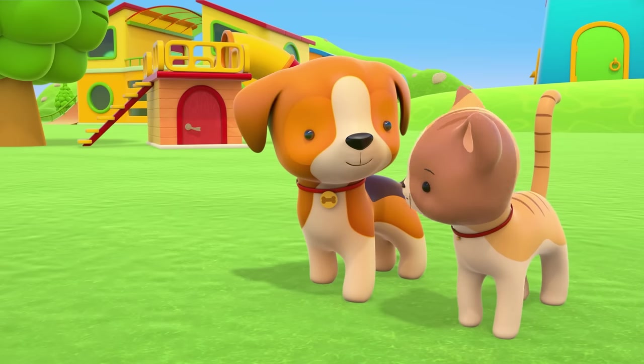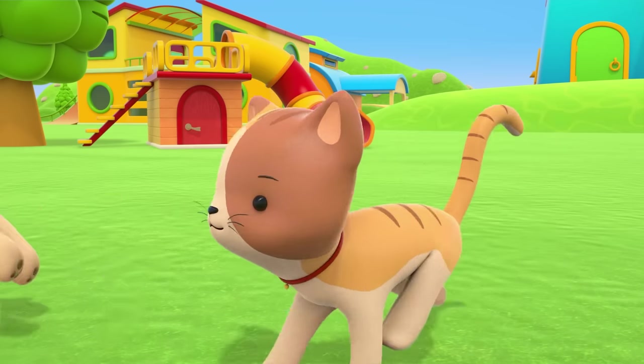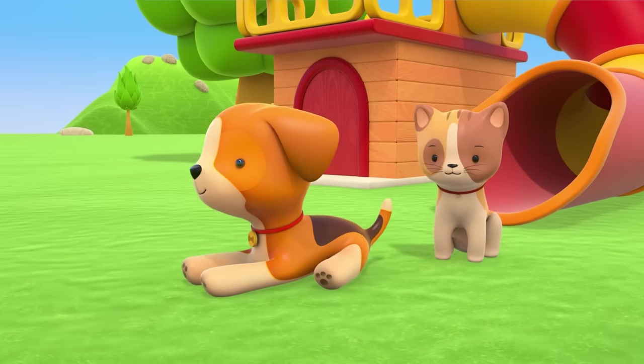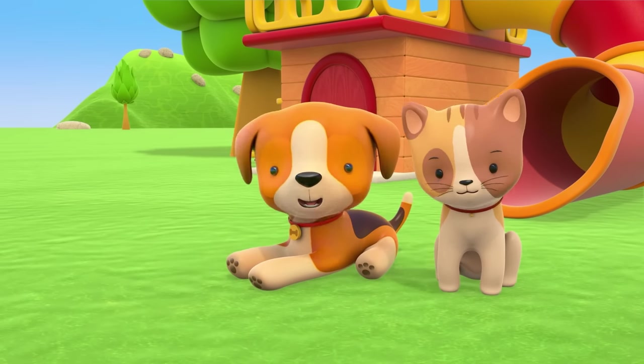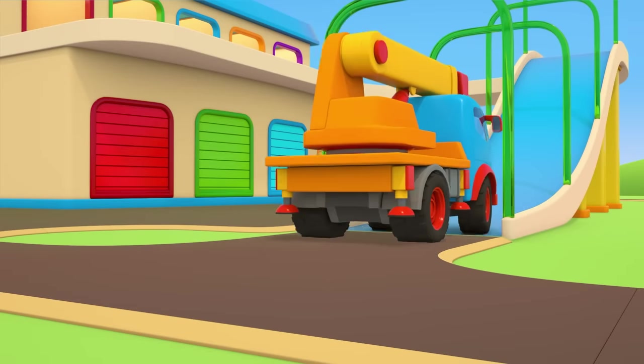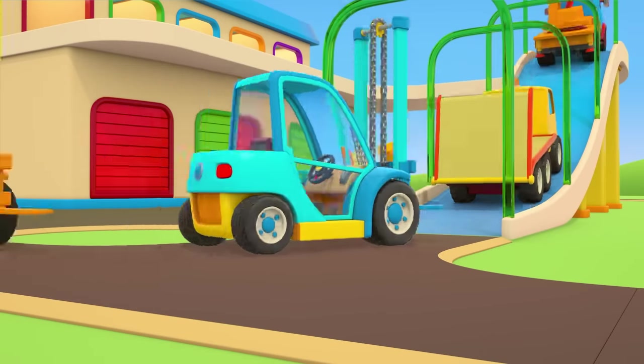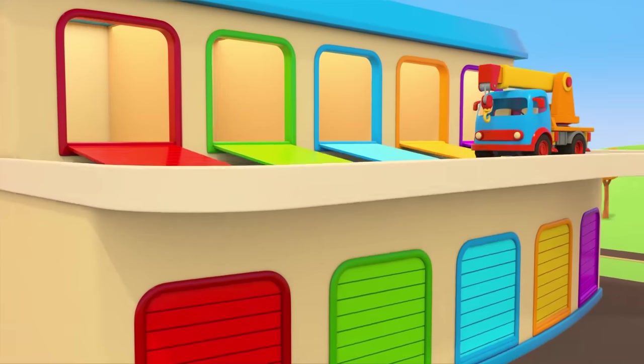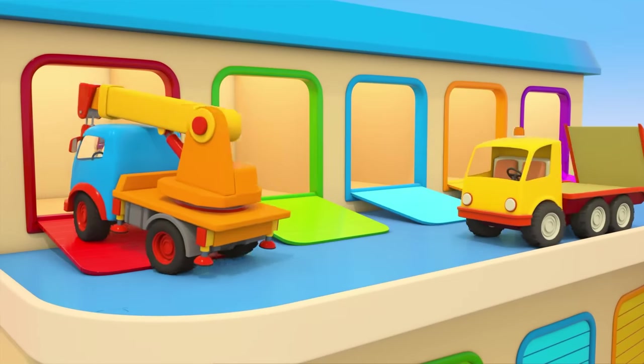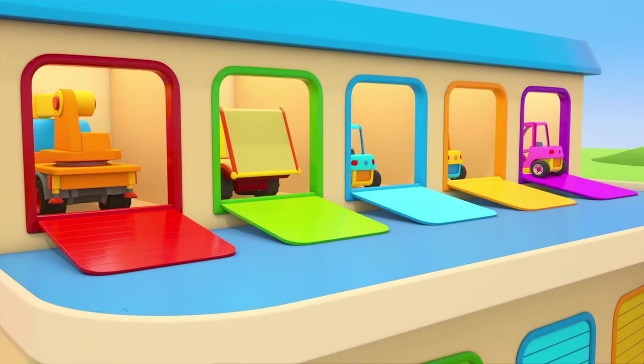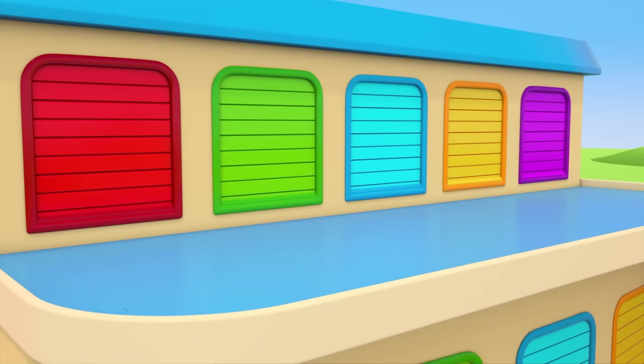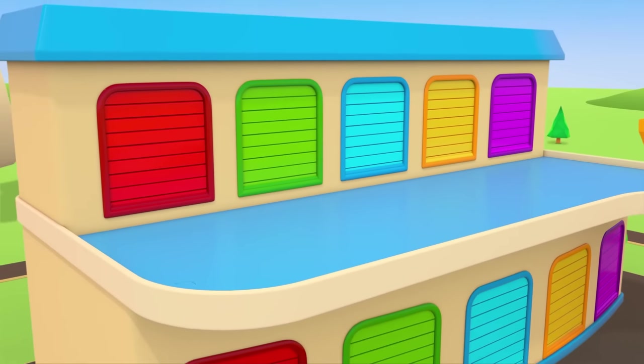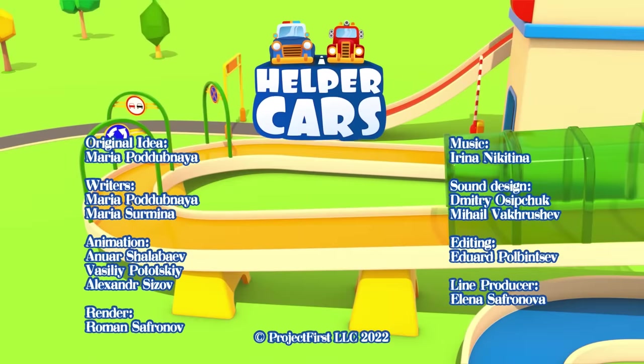The kitten has come to play a little, too. That looks so fun! The helper cars are going back to their garage. Someone else will probably need their help again very soon. Till next time! Helper Cars.